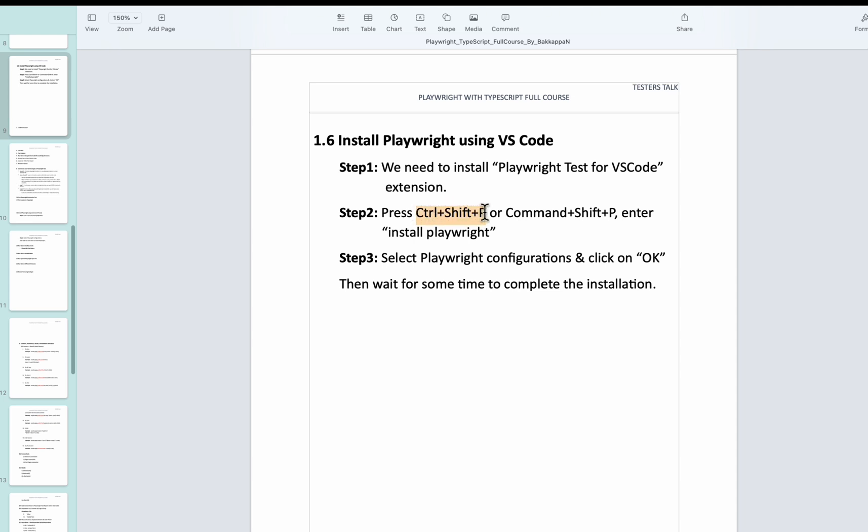Shift P in Windows OS, or if you are using Mac OS simply you need to press Command Shift P. Then simply you need to enter install Playwright.